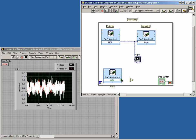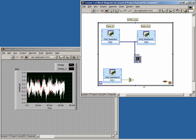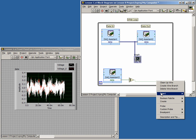Connect the DAC assistant output to the input of the ORArrayElements function. Now, delete the stop control and wire the output of the ORArrayElements function to the loop conditional terminal. Finally, create an indicator on the output of the ORArrayElements function.